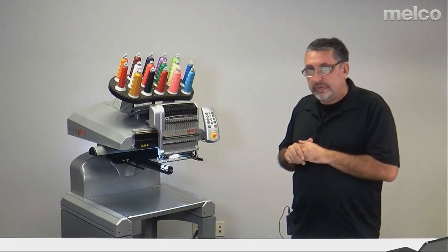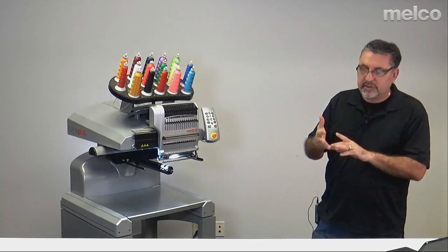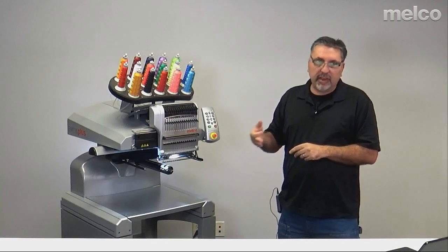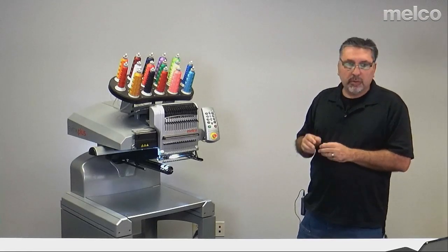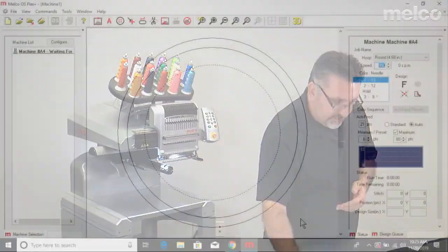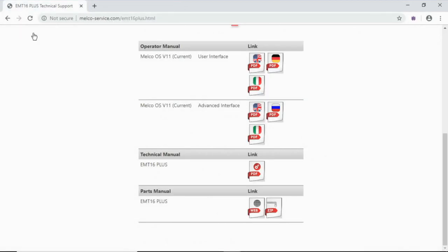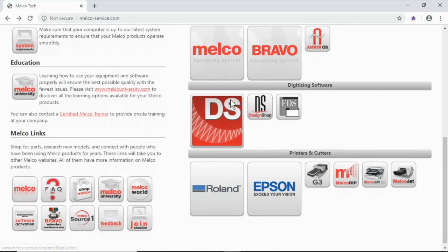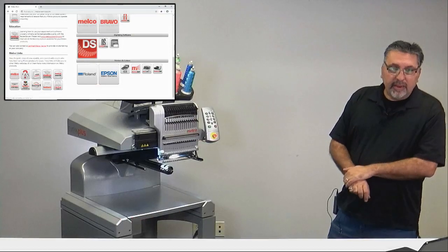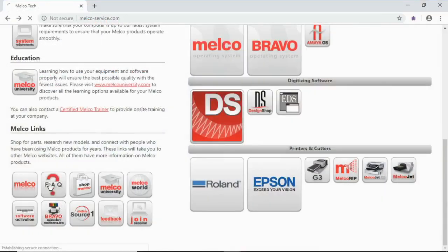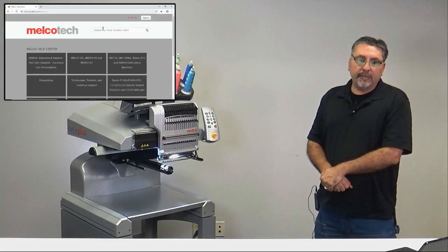Today was short and sweet, but we wanted you to be able to identify X, Y, and Z errors, and also areas you can look at on the machine to help you rectify the situation. On our service website, if you go to the home page, we have a very good FAQ section — please utilize that section. It has a search where you can type in what you're looking for. There's a lot of valuable information in there.